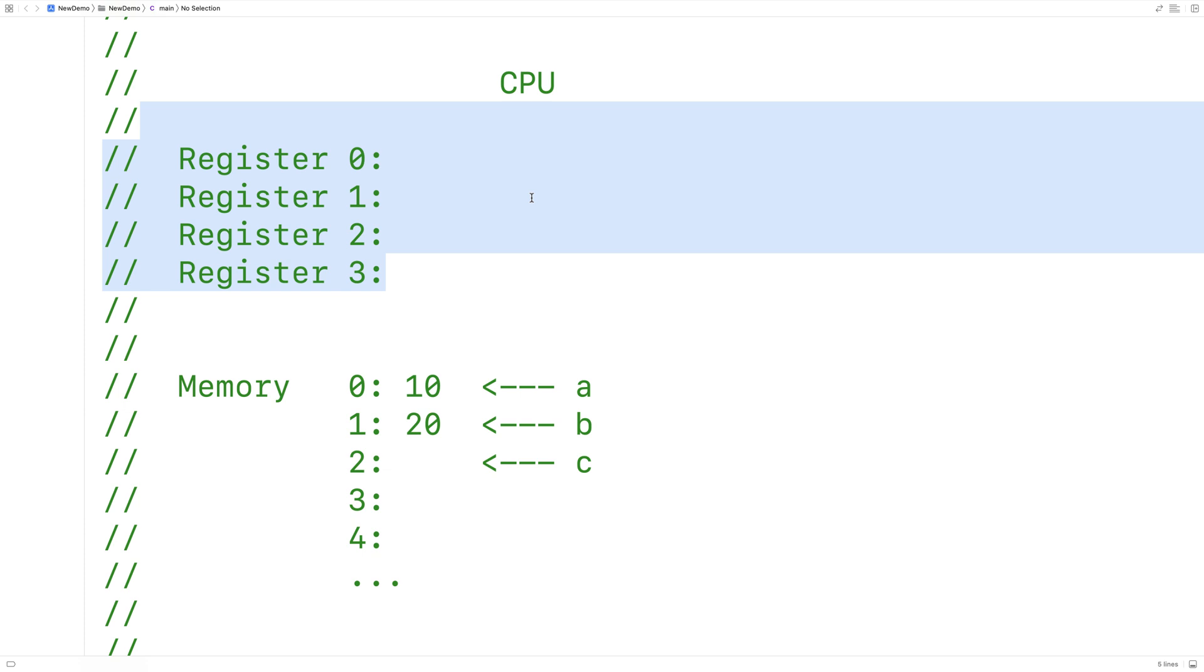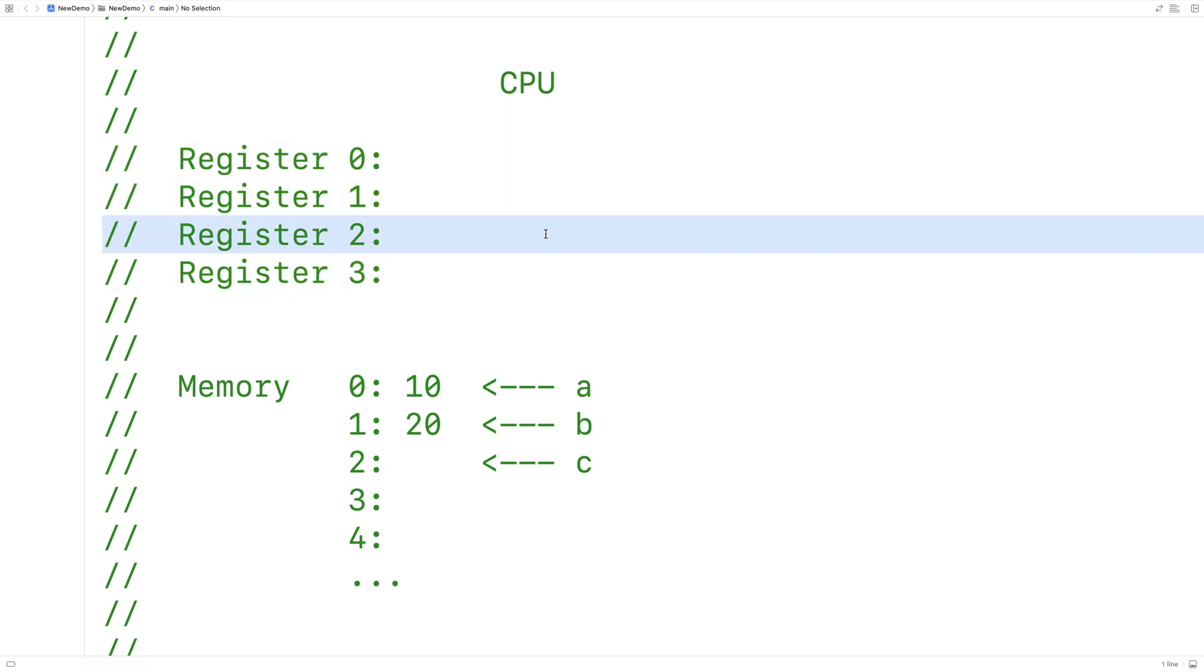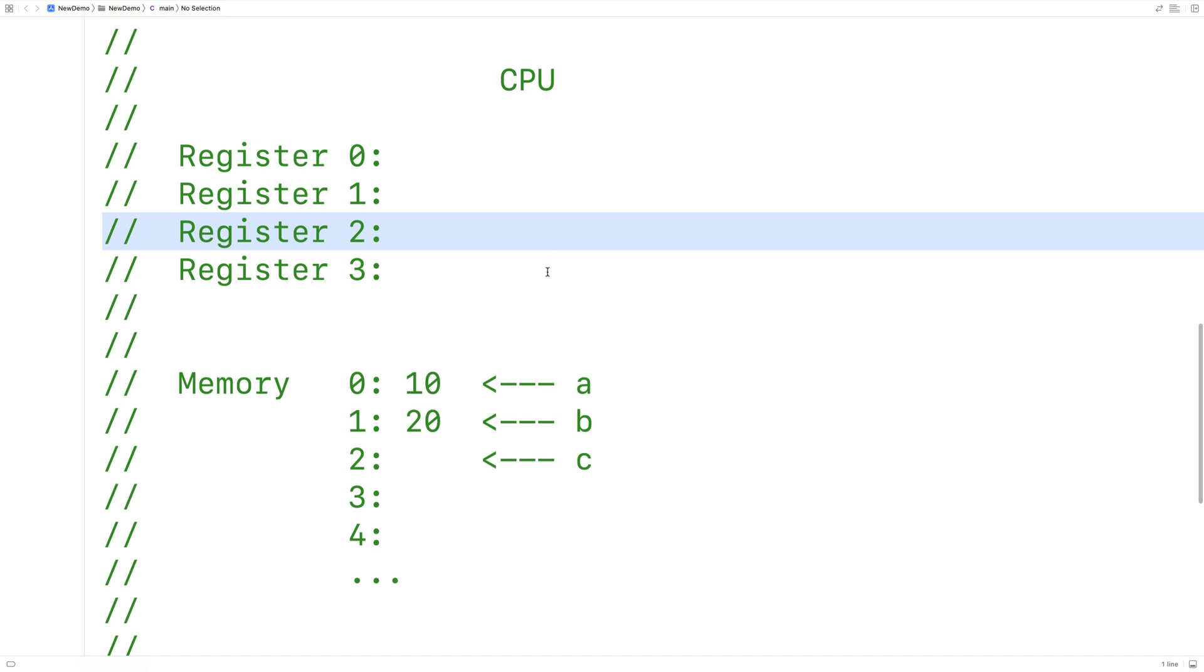It might take the value in register 1, add it together with the value in register 2, and store the result into register 3.